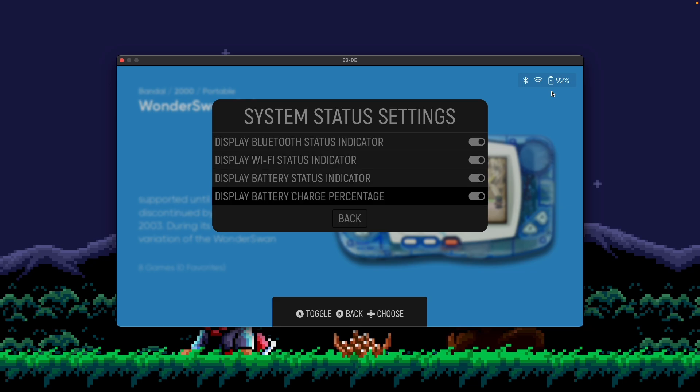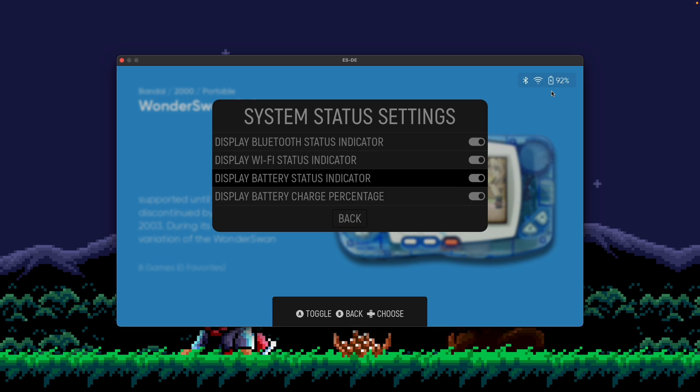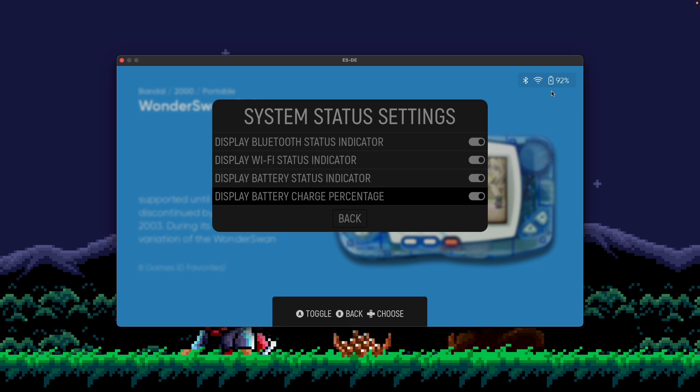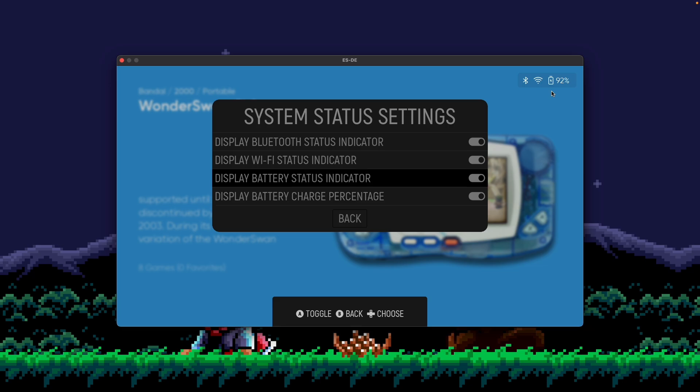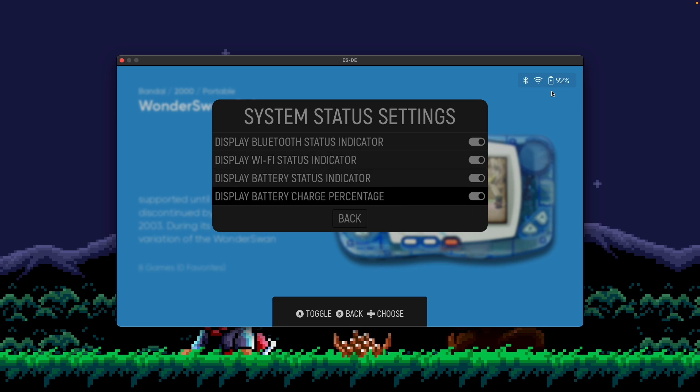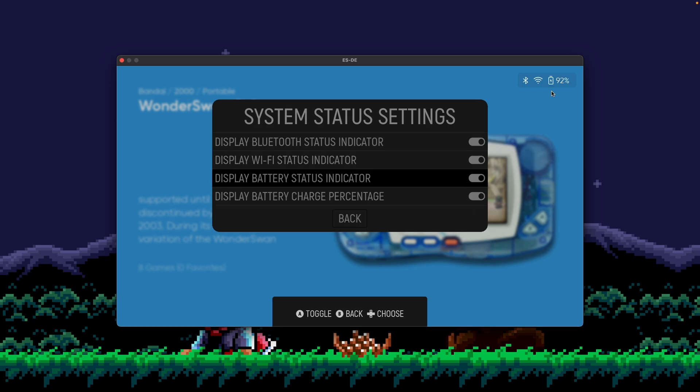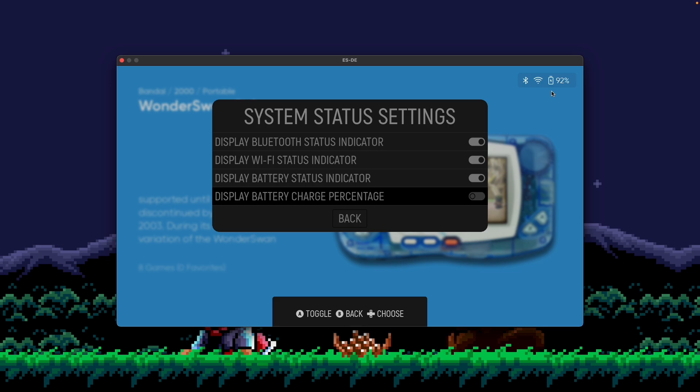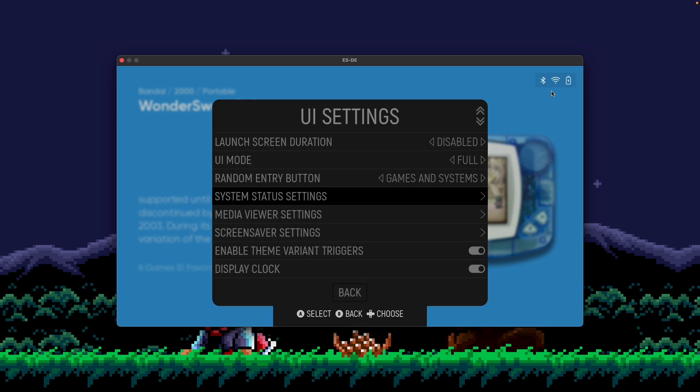And this is a Mac laptop, so I have access to battery. Whereas if you opened up Android, you'd have the option to maybe turn on the cellular icon as well. But in this case, if I didn't want to show my battery percentage, but I wanted to still show the battery status, I could turn that off. You could see here that the icons still display, but the percentage gets removed.